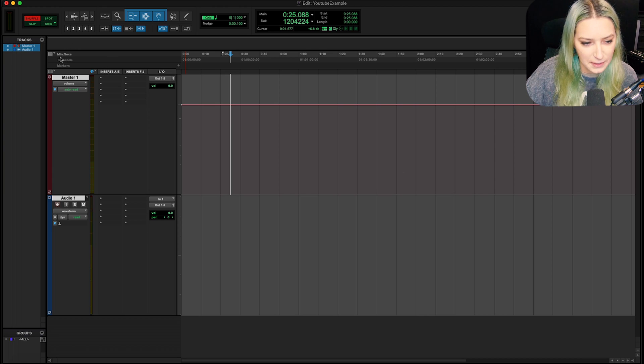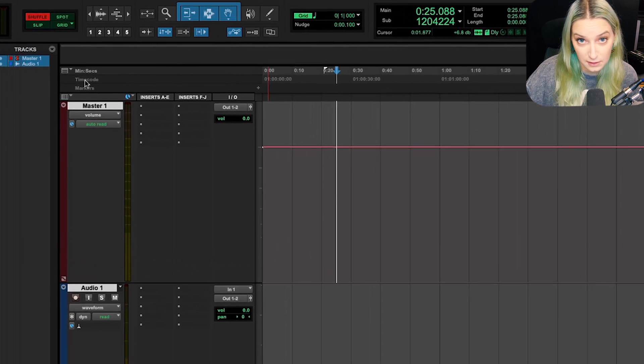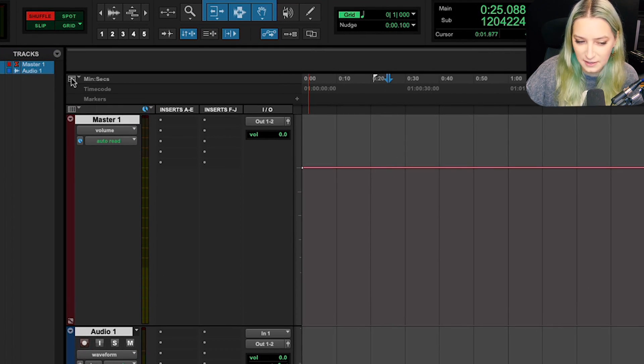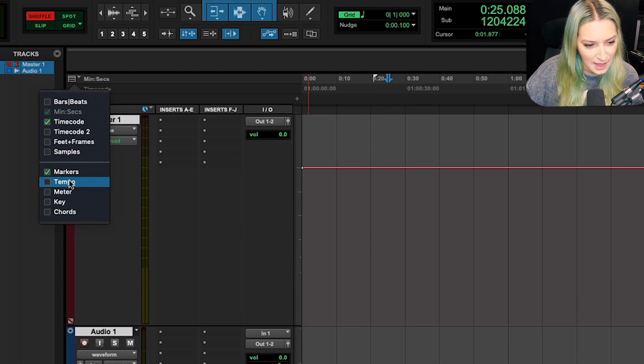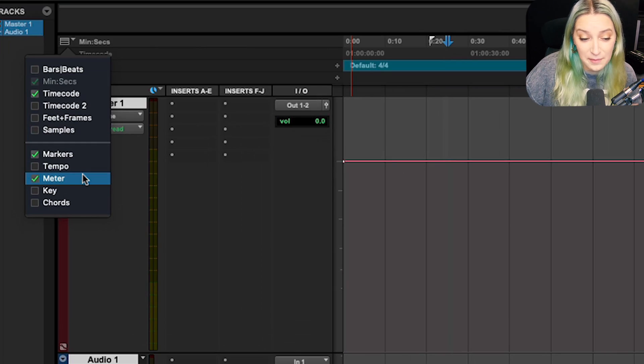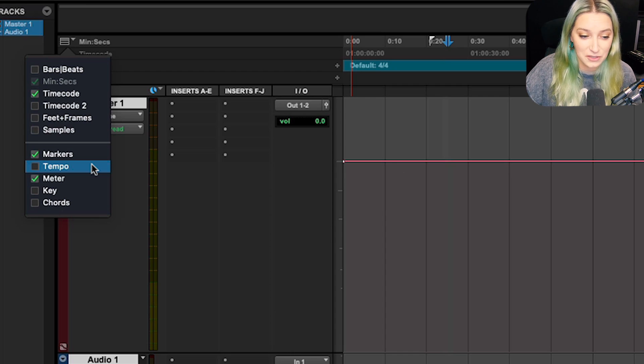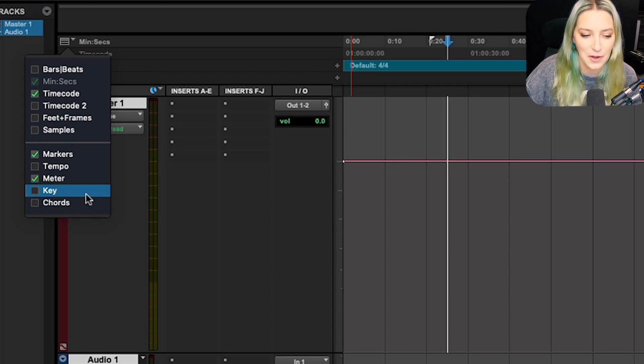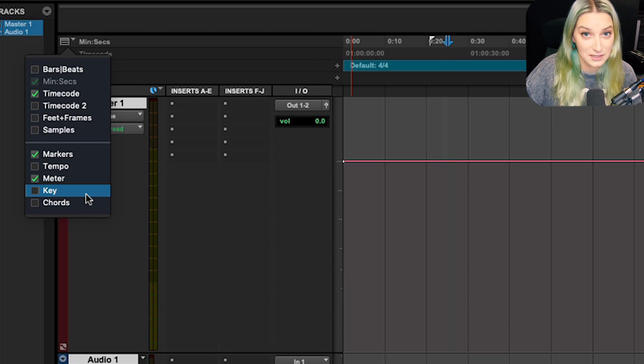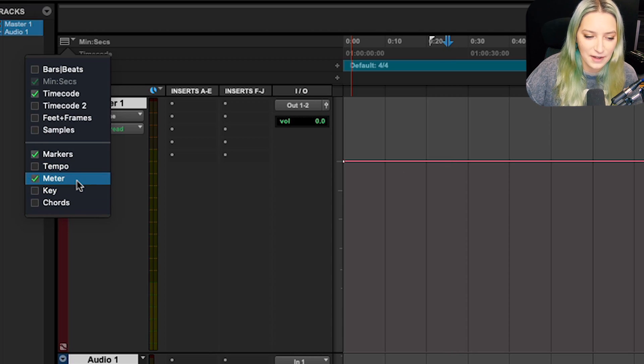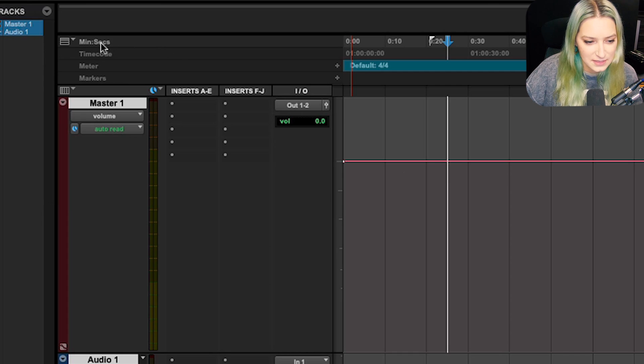So up here, we have all our different types of rulers that are currently displaying. And you can just click on the drop down here and find meter. And the thing I'm about to show you, you can actually use to also change other things, like the tempo or the key as things progress throughout the song. So you can use this for more than just meter. So I have meter checked off now. So I'm going to click off of this.